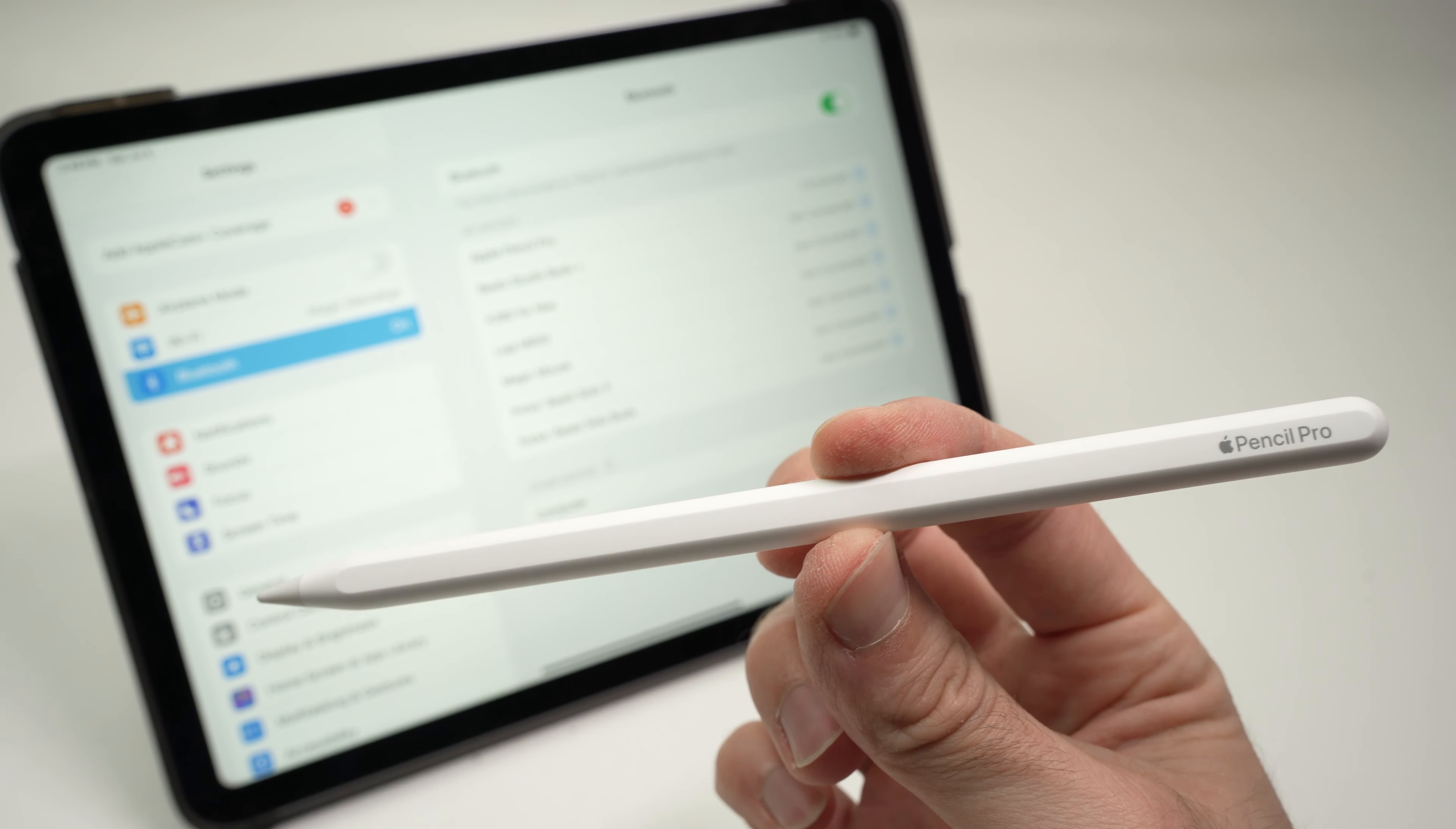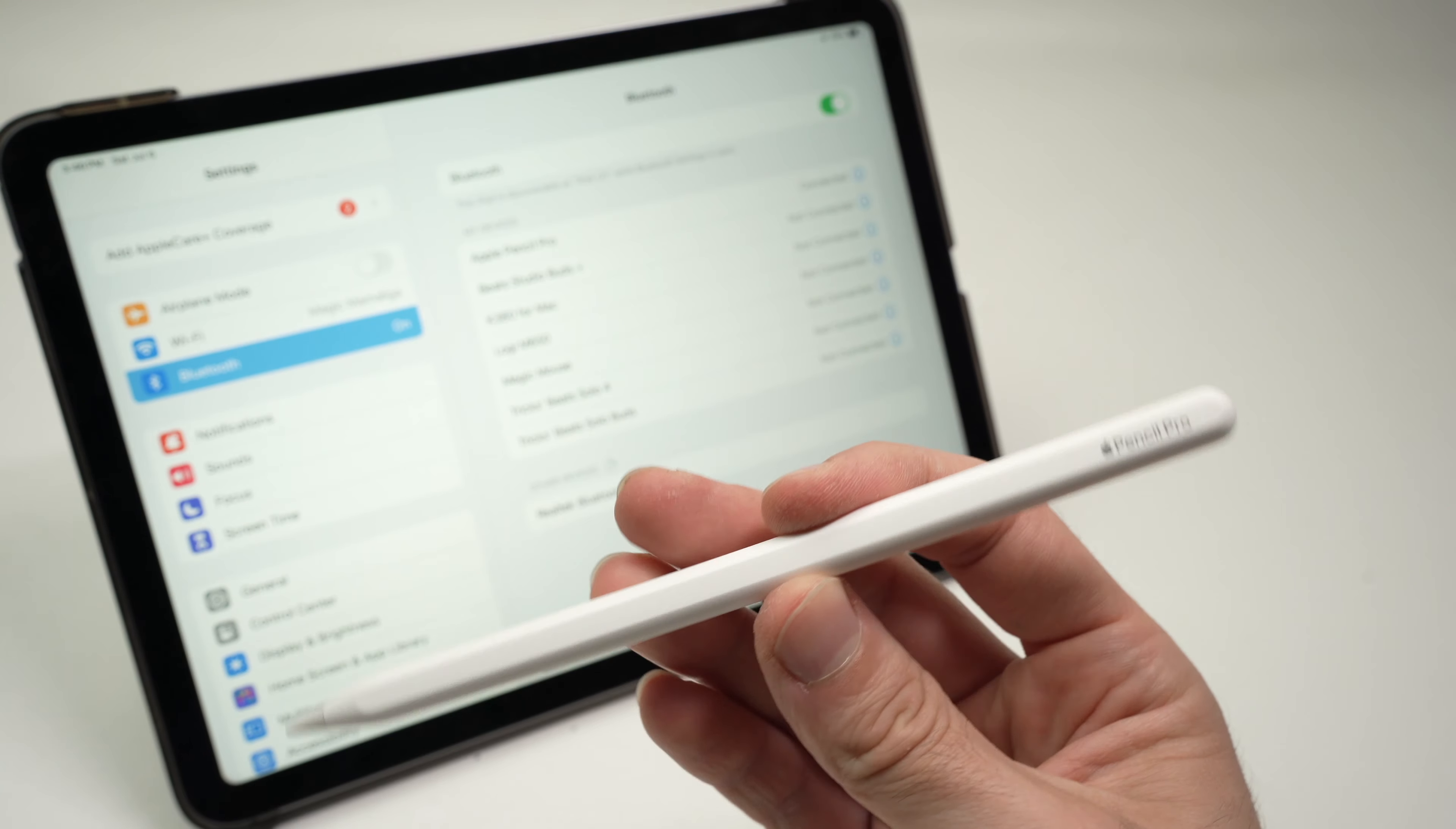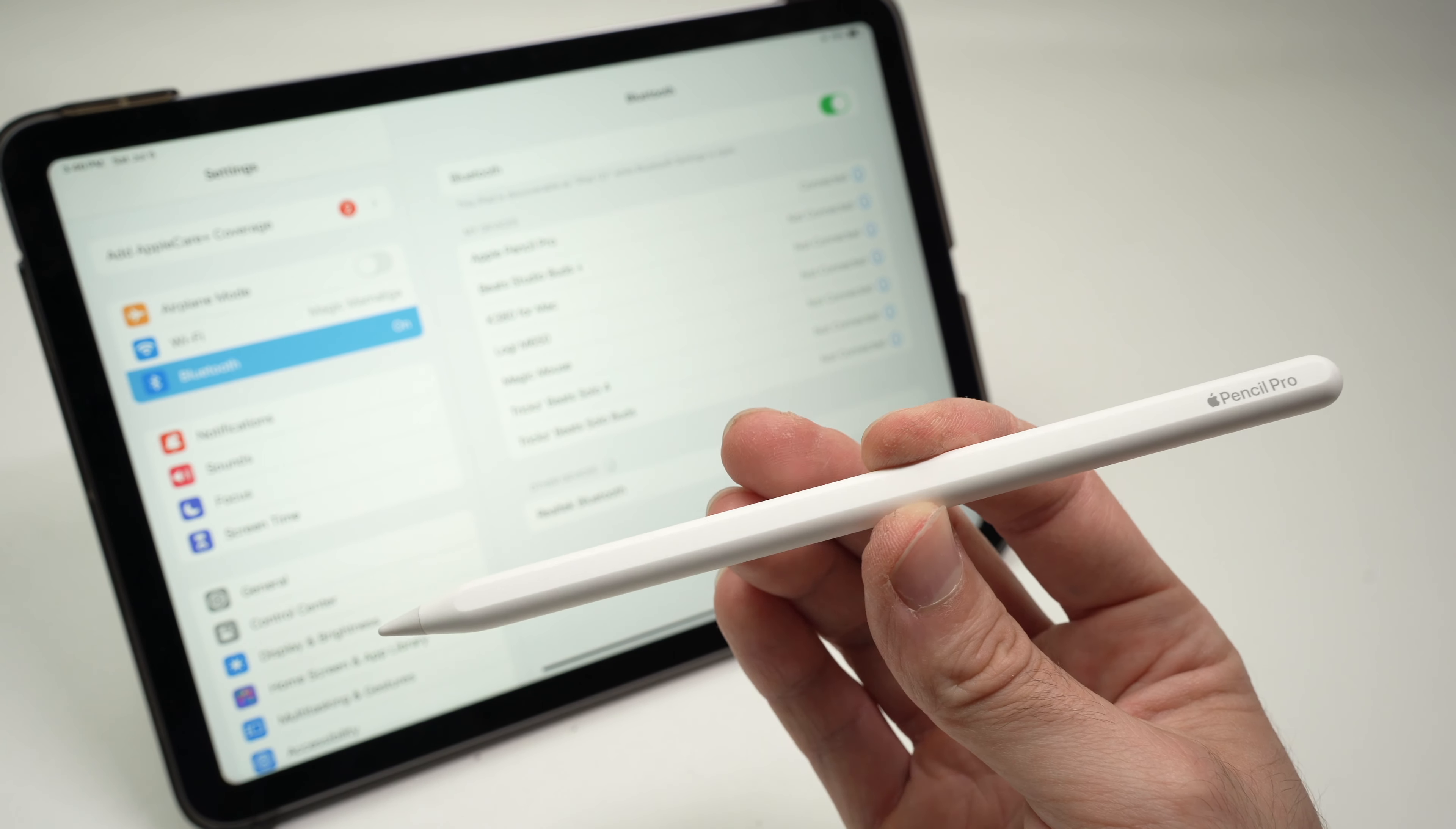In this video I'll show you how to fix your Apple Pencil Pro if it's not working or if it stopped working with your iPad. I'll show you three different things you need to do to finally make it work.